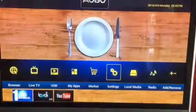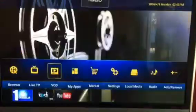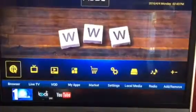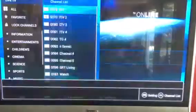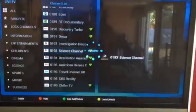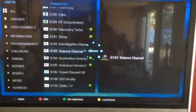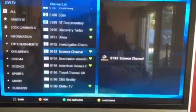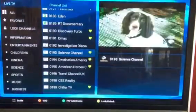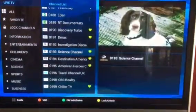Exit. Once you see that it loads and it shows your channels, then you can go back in here and everything will load.